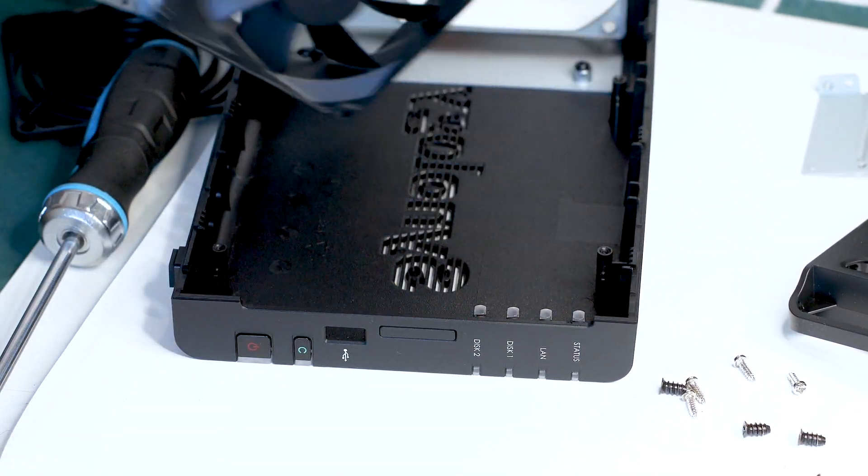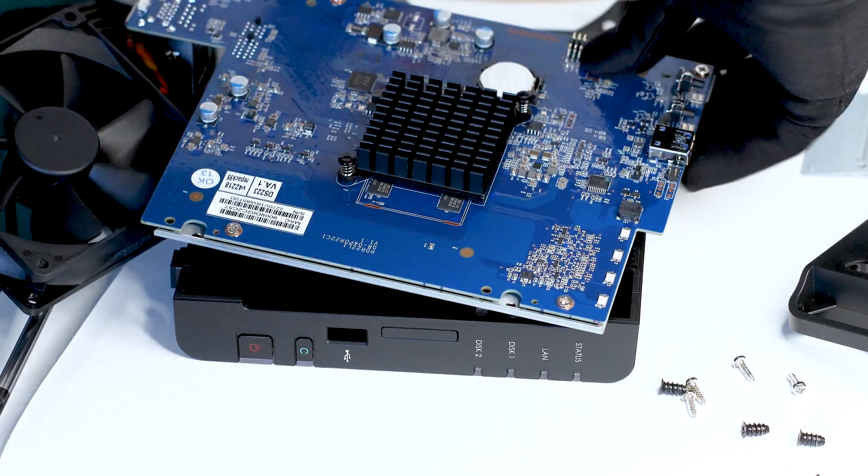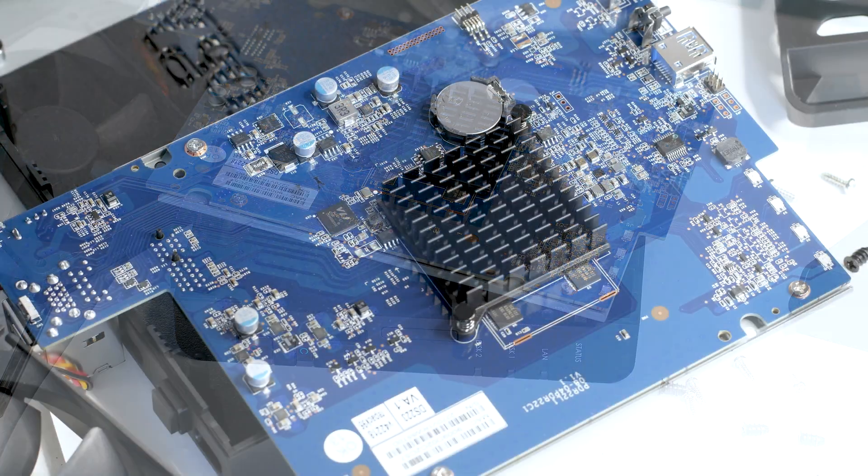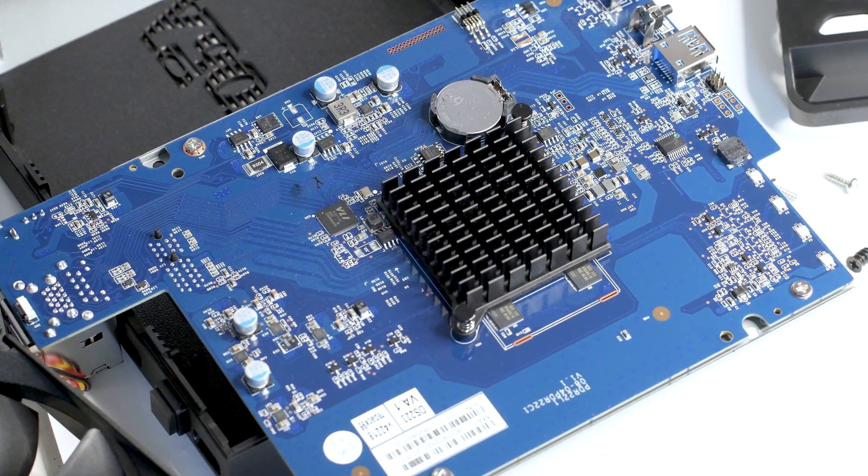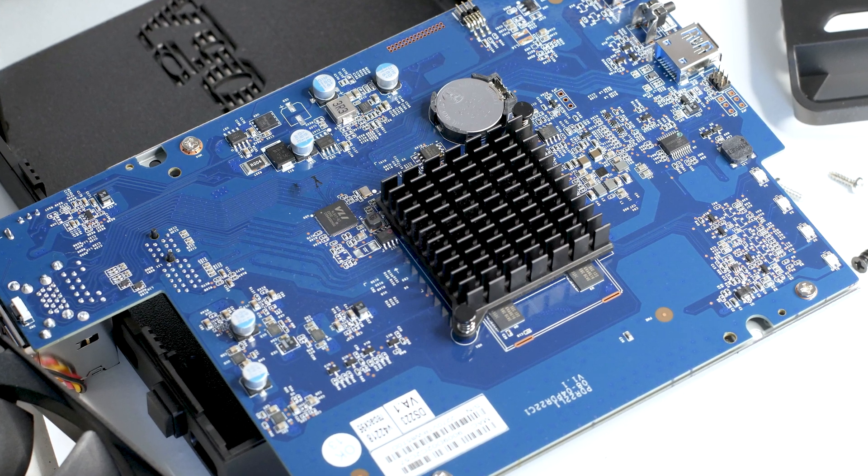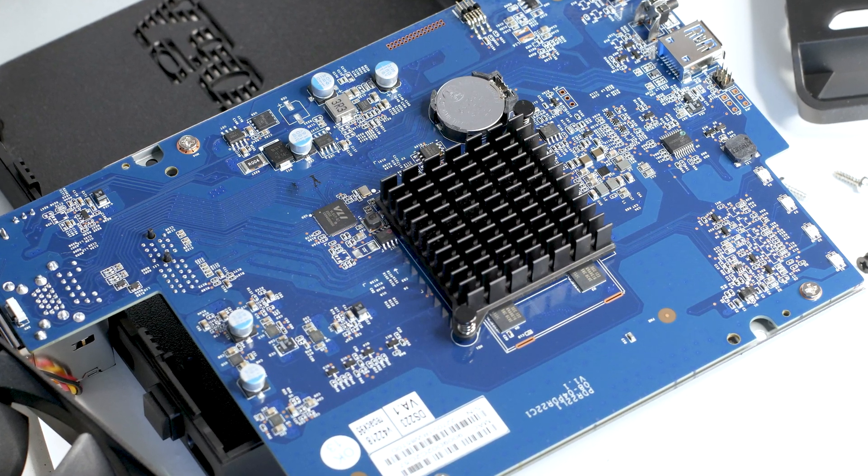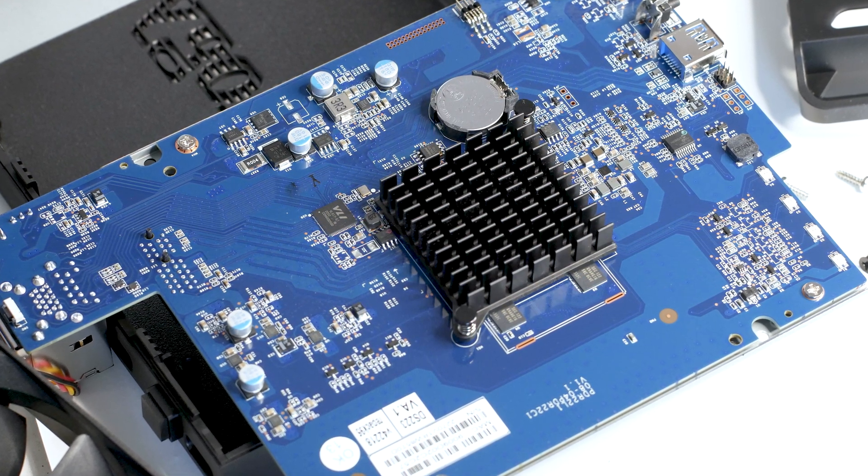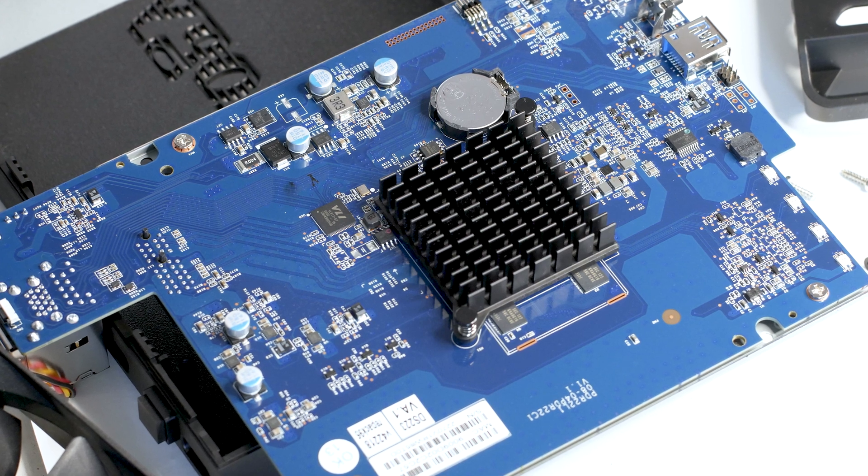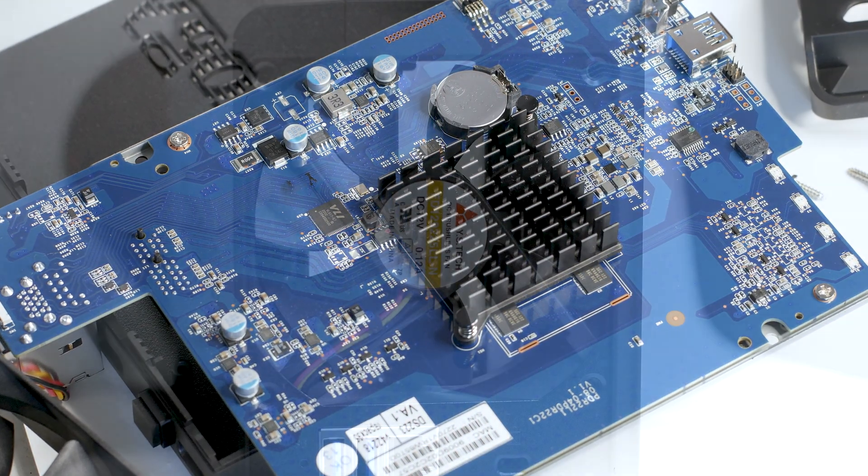Underneath this black heatsink, we have the CPU of the NAS. This unit uses a Realtek RTD1619B, which is a 4-core CPU running at 1.7GHz and has a total of 2GB of DDR4 RAM for its onboard memory.